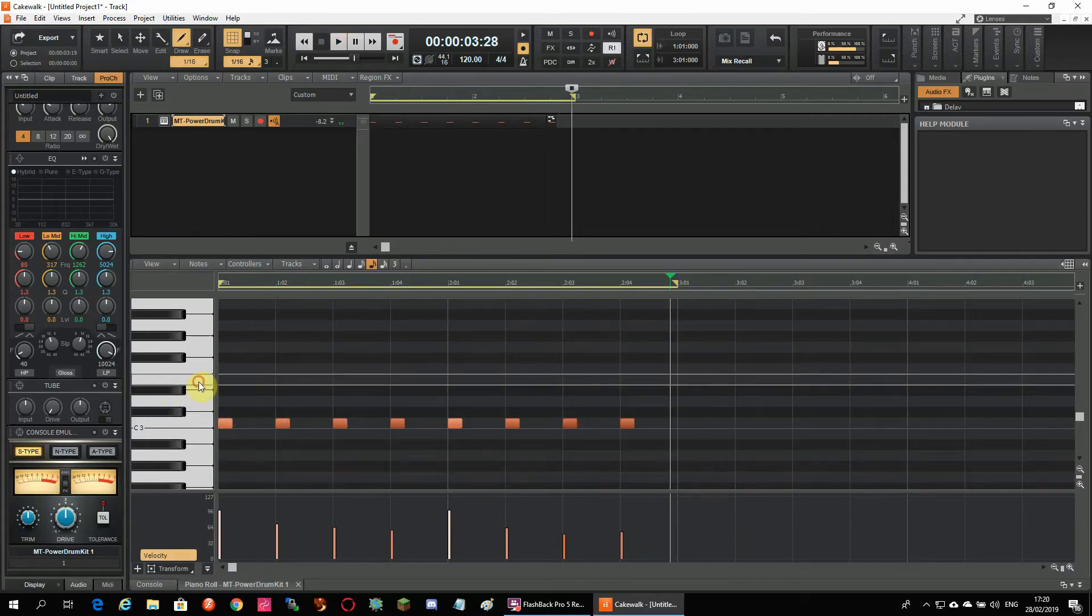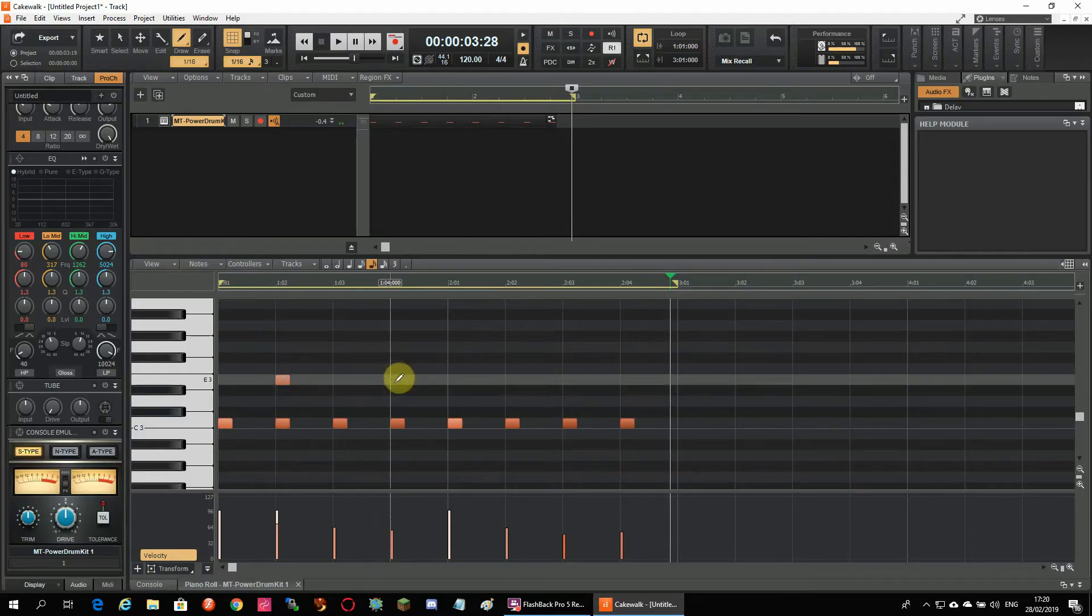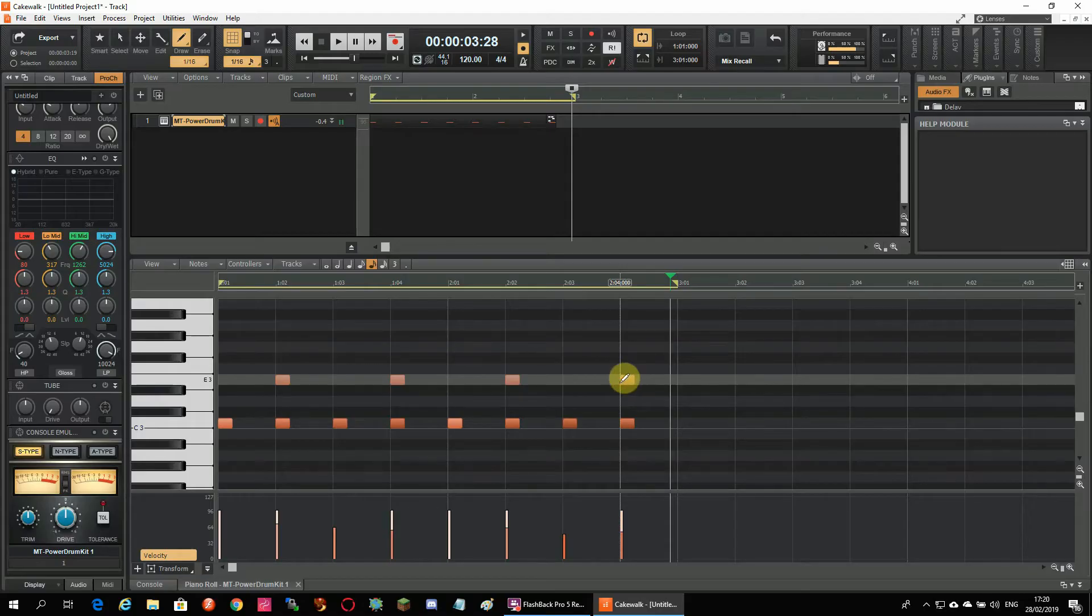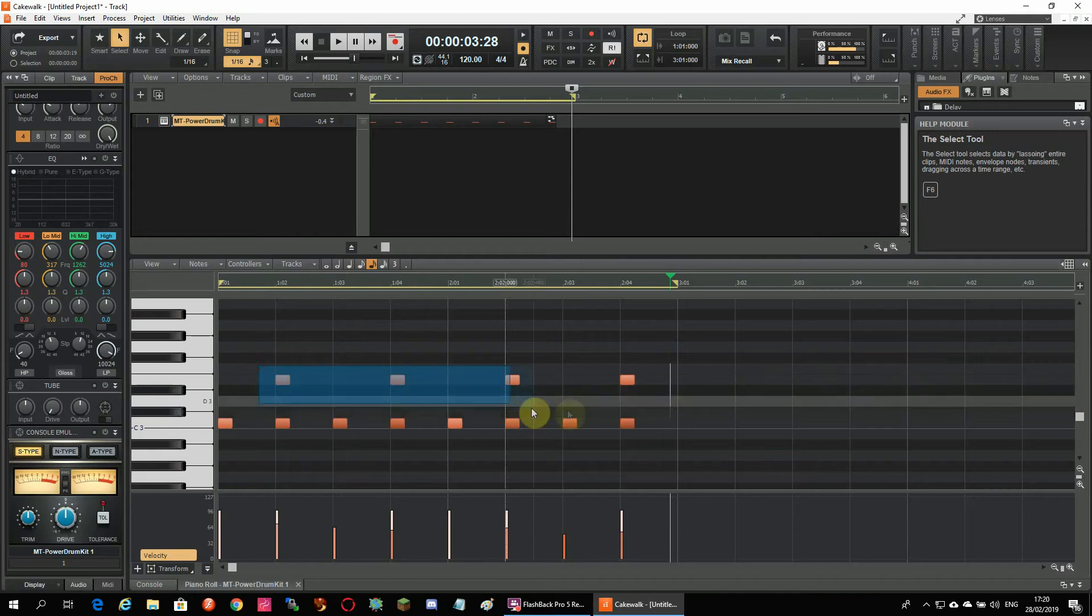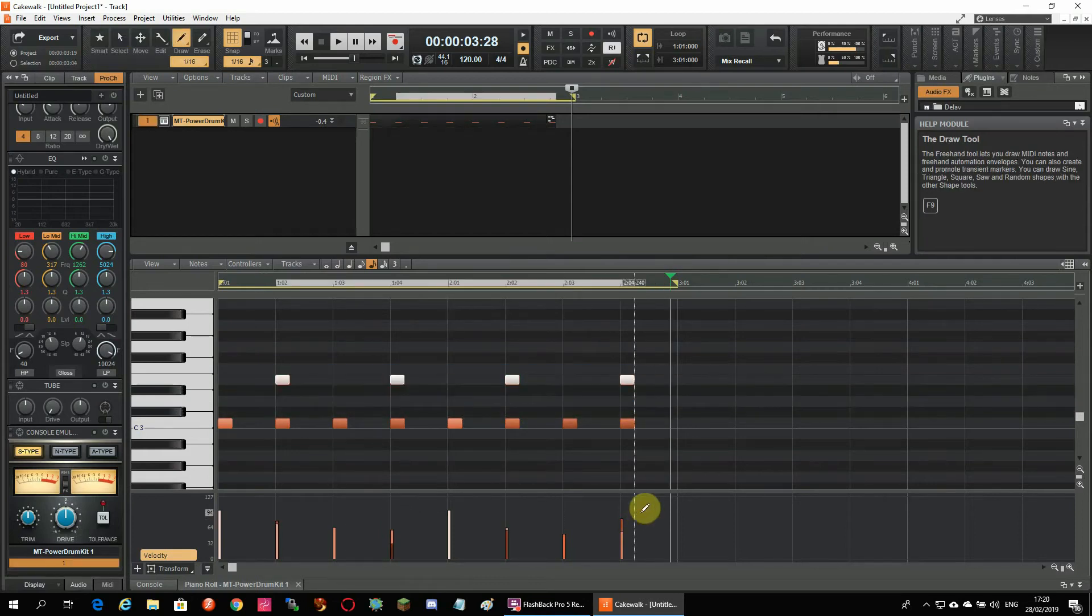Time to add a snare and I will do this on the second and fourth beat. Now if you want to edit velocity of the snare and not the velocity of the kick you have first to select the snares and then go to the velocity window and draw the velocities there.